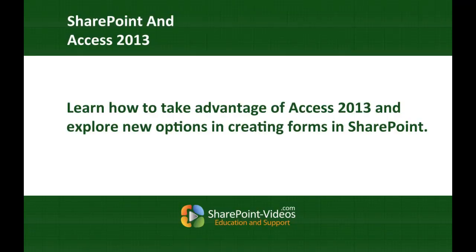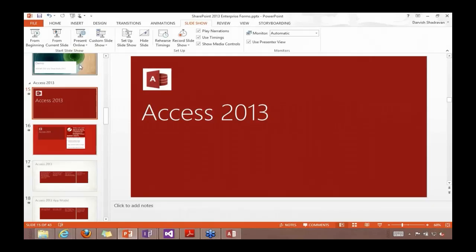So this next module is all about one of the new options in SharePoint 2013 for creating forms, and that is using Access 2013. We're going to dive into this in a fair amount of depth.